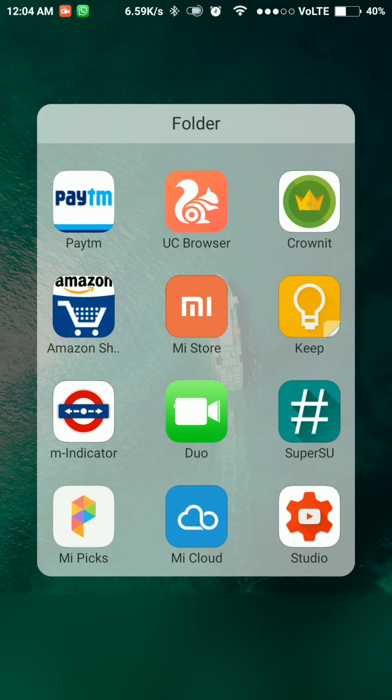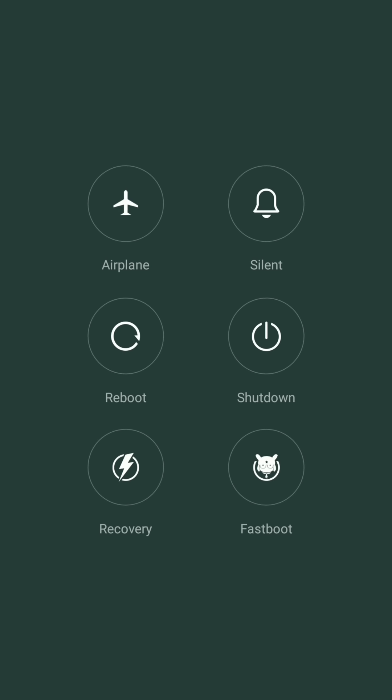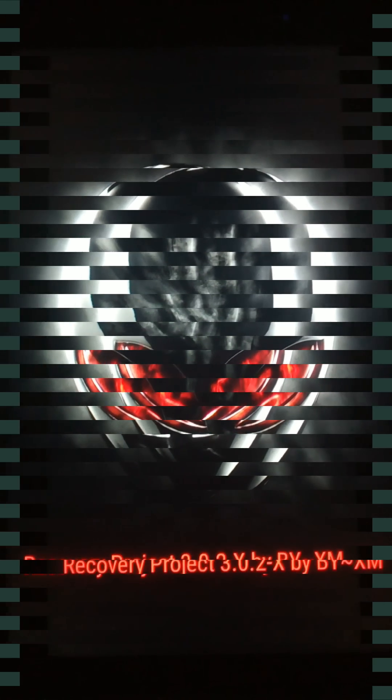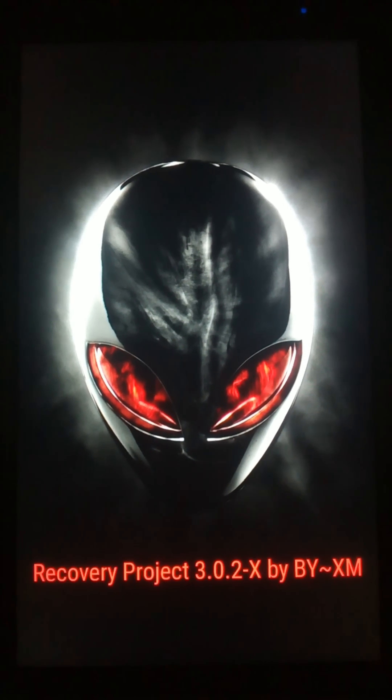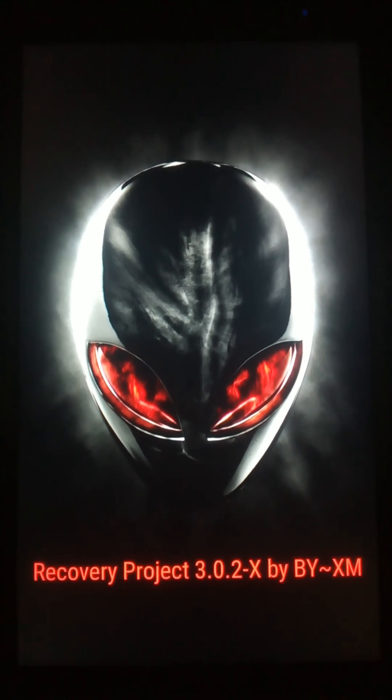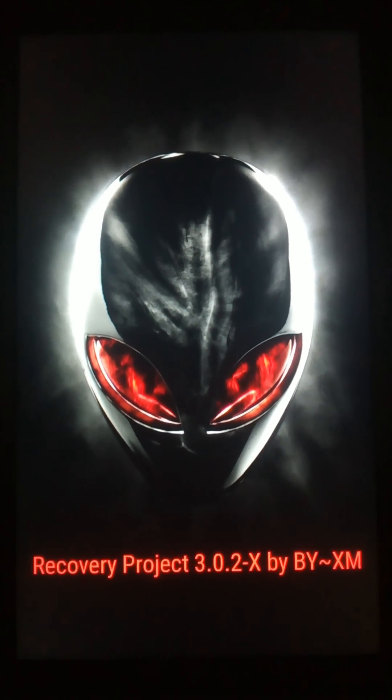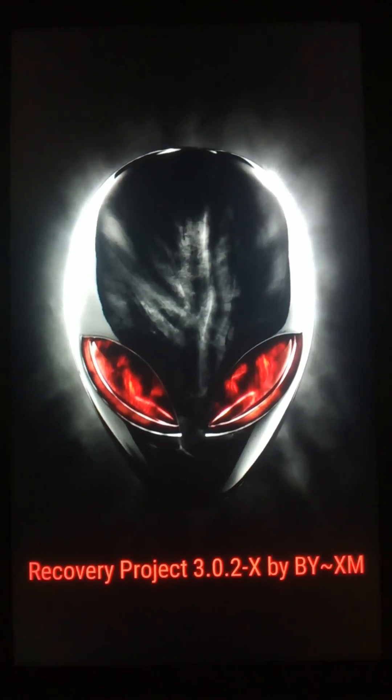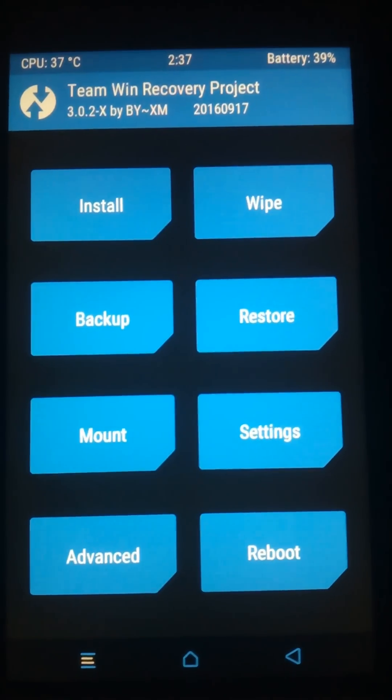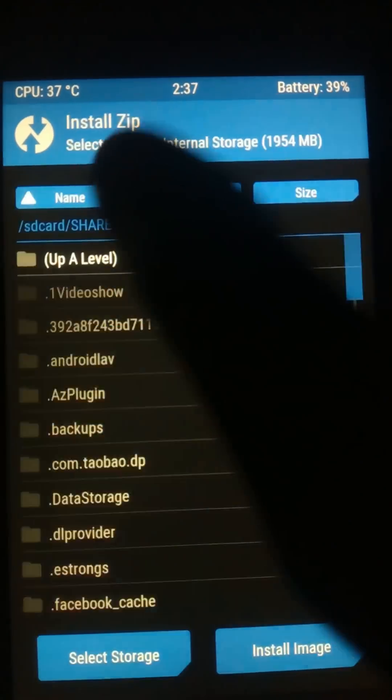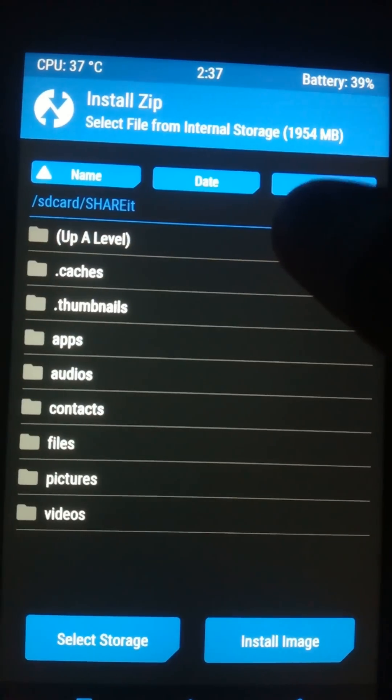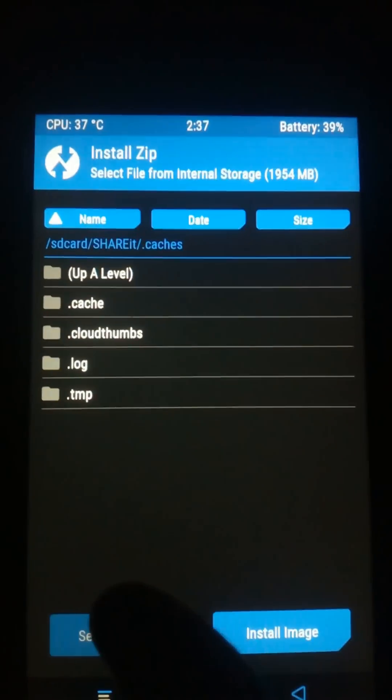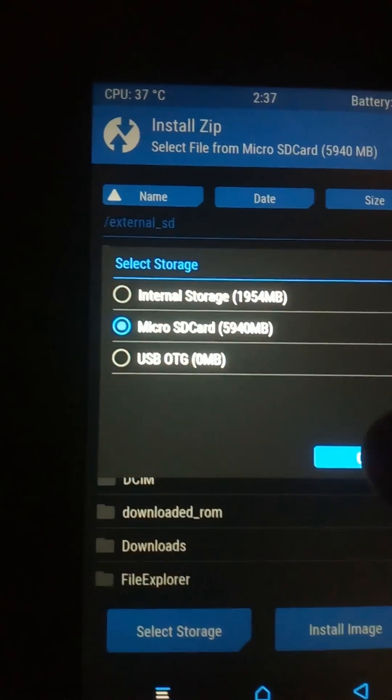Once they are downloaded, reboot your Redmi Note 3 to recovery mode. Once you are in recovery mode, locate the files where you have downloaded them. First press install, then locate those files. By the way, this would work for Redmi Note 4 also, so no worries.